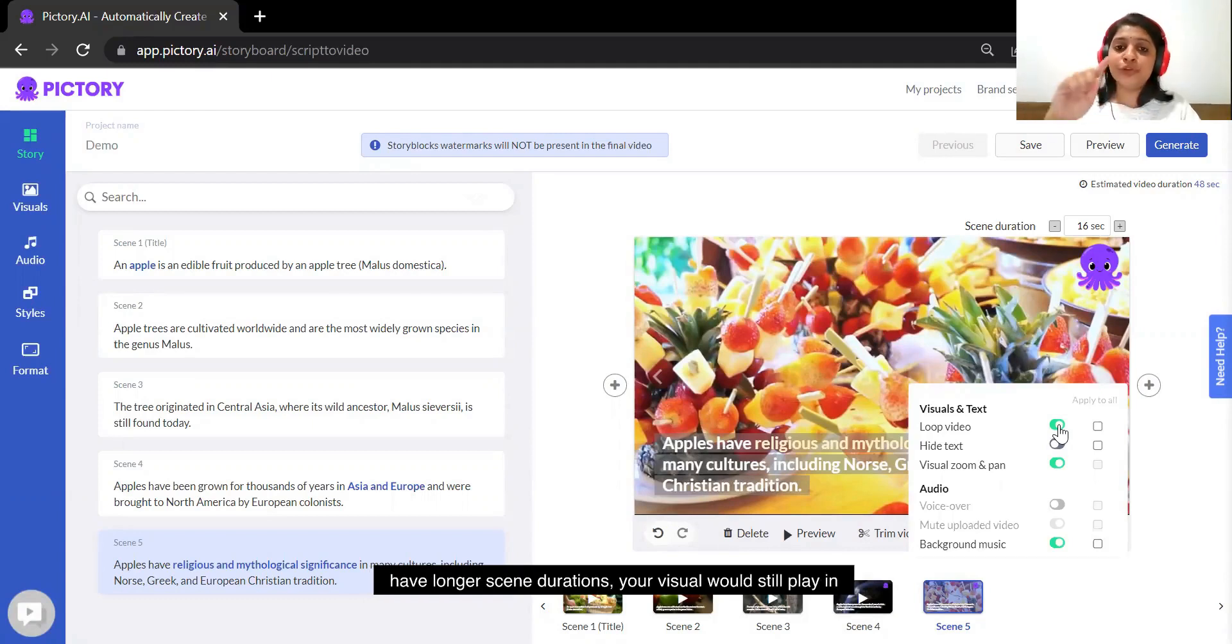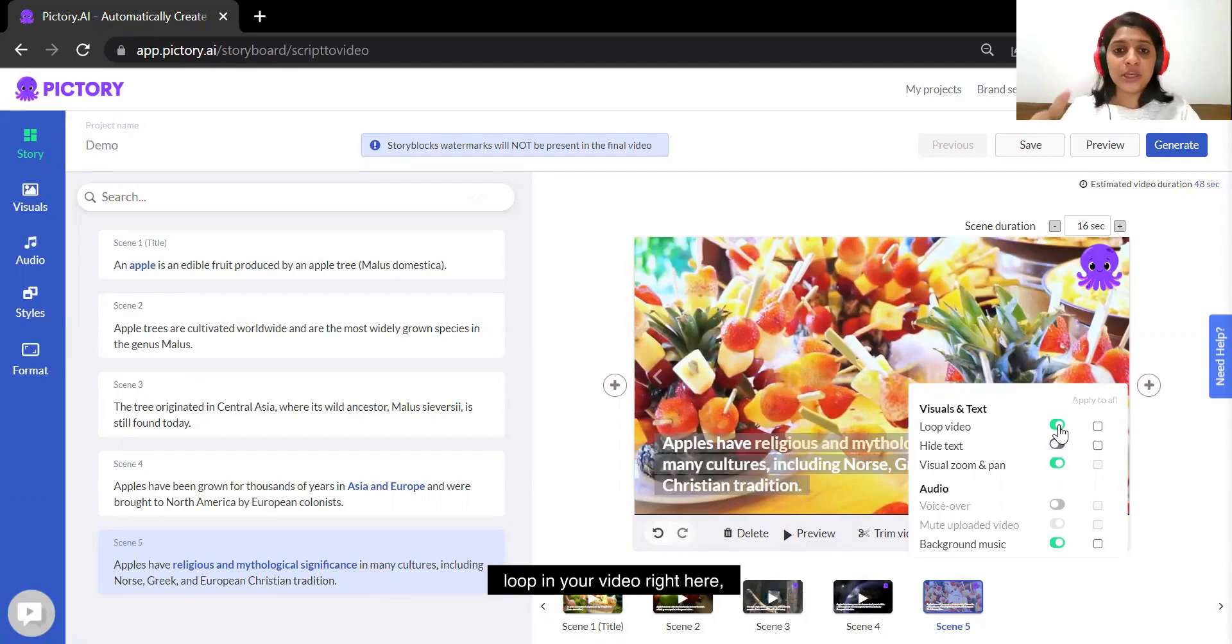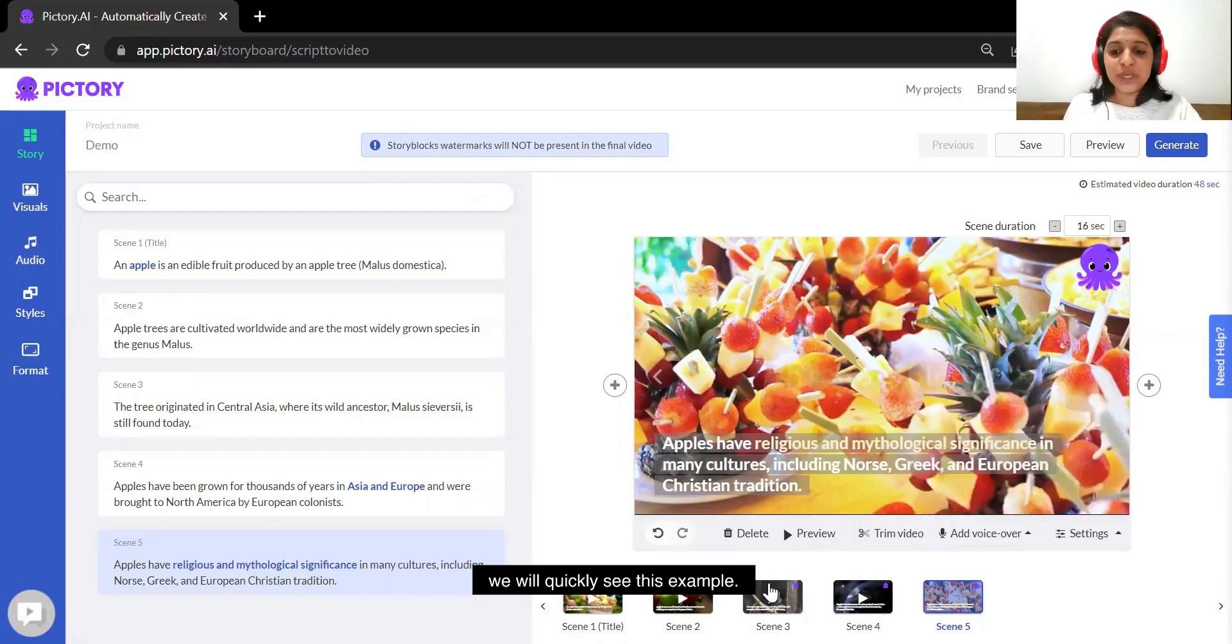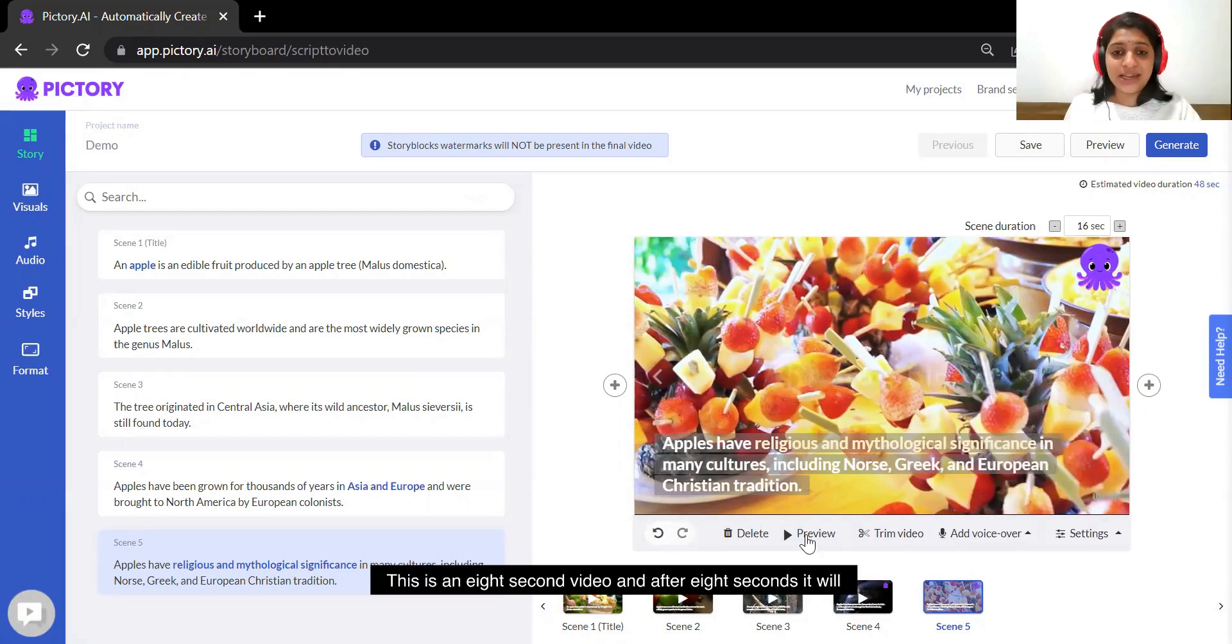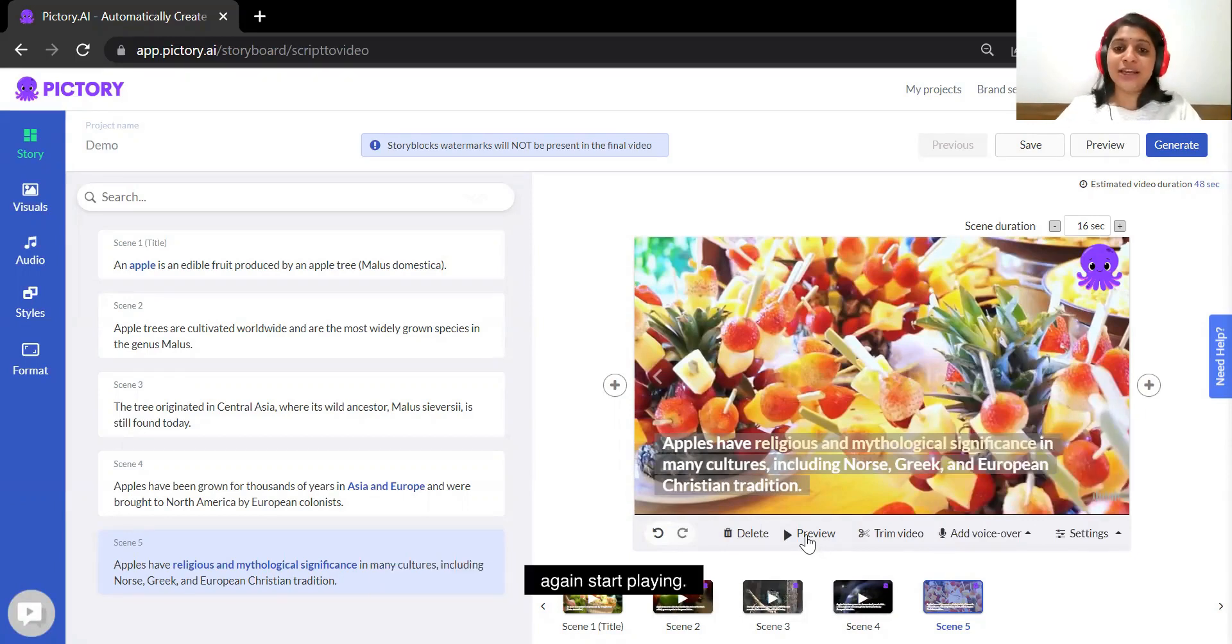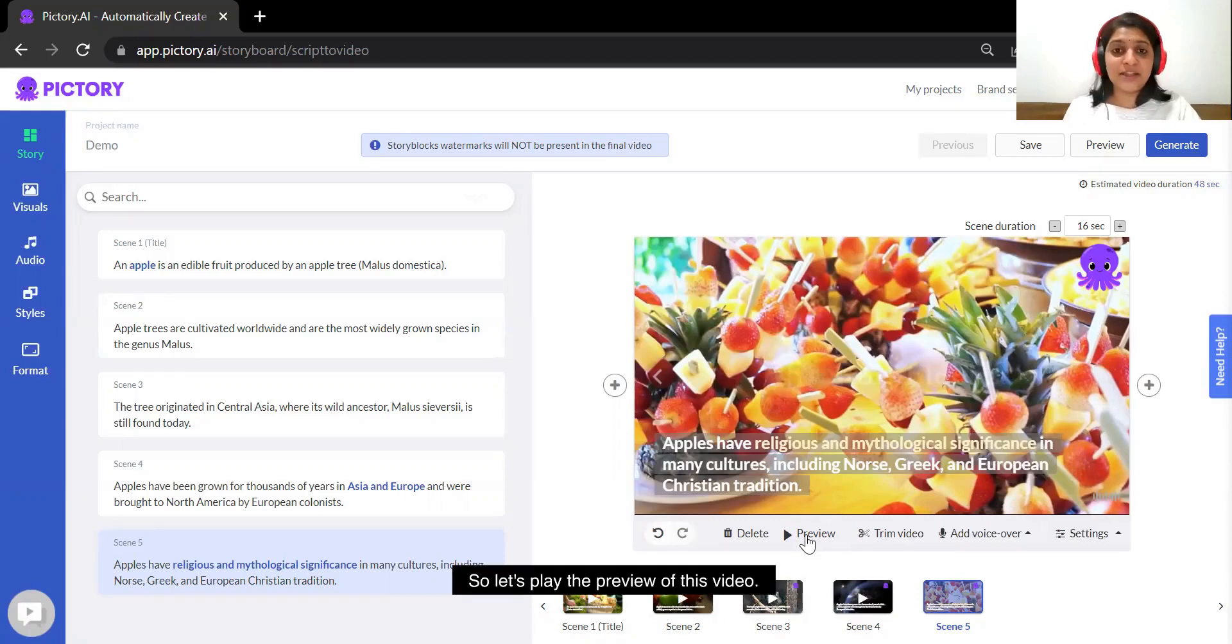However, by default it is always enabled so that even if you have longer scene durations your visual would still play in loop in your video. Right here we will quickly see this example. This is an 8 second video and after 8 seconds it will again start playing, so let's play the preview of this video.